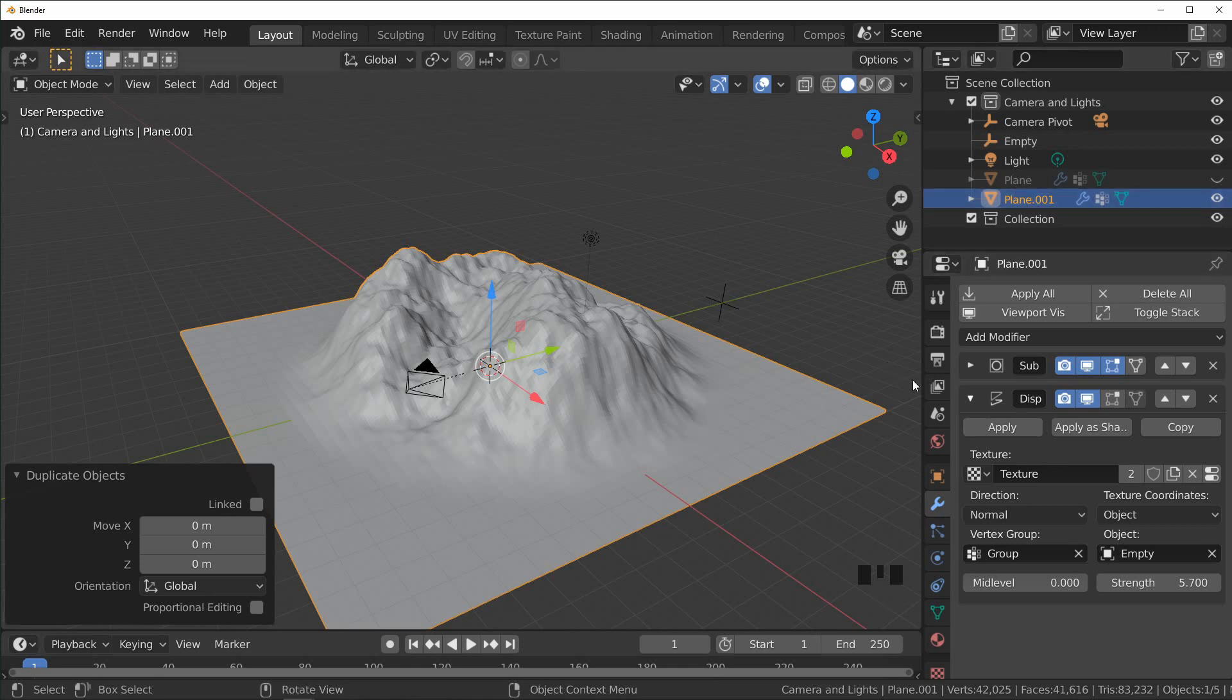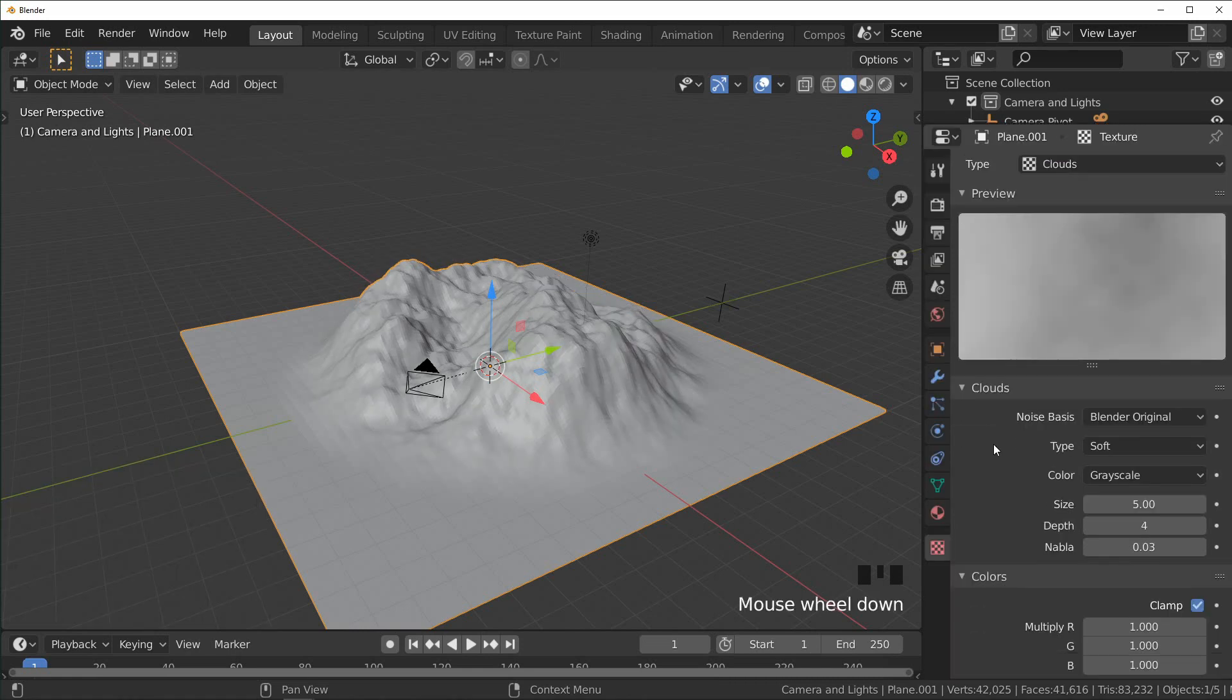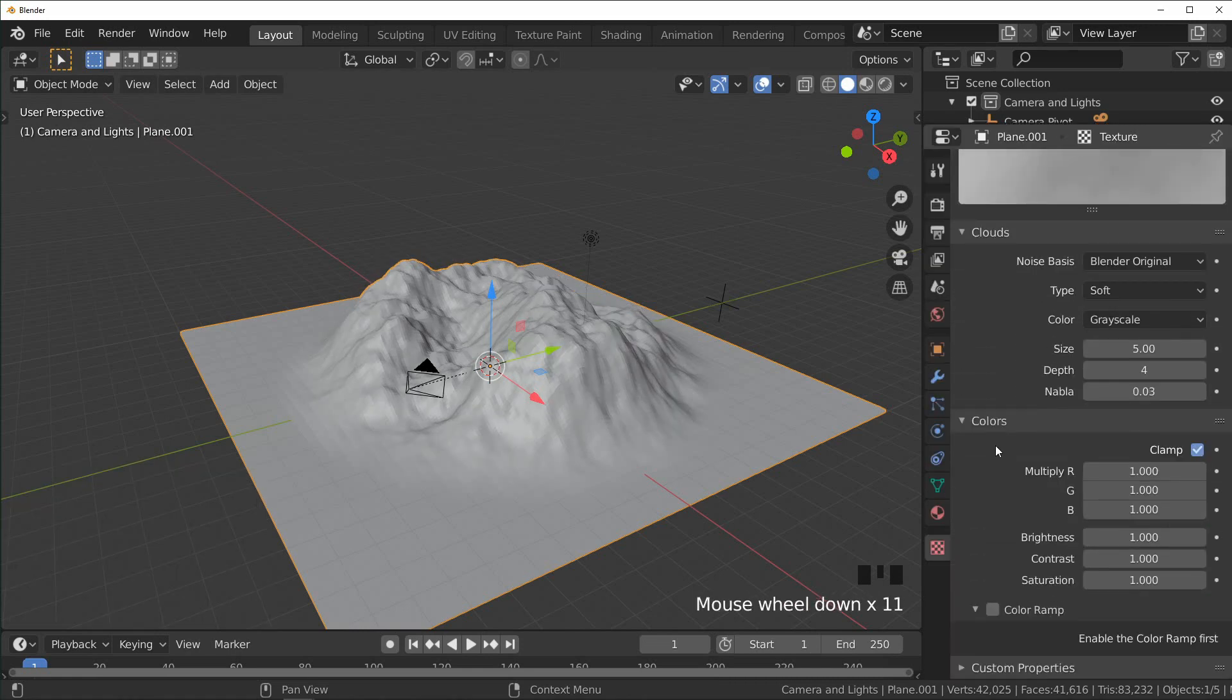I'm just going to come into the texture over here, so I'm just going to come over here and select our color ramp.